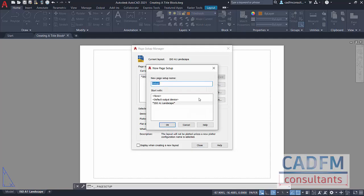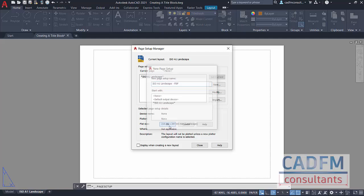At the moment, our current layout is the ISO A1 landscape tab and it's using the default settings which are 210 by 297 landscape, which means it's an A4 sheet size. We need to change that by applying a page setup. So we click on new. We'll call this again ISO A1 landscape. You need to specify what it's going to plot to. So I'm going to say PDF. It's going to go to a PDF, this particular page setup. Click on OK.